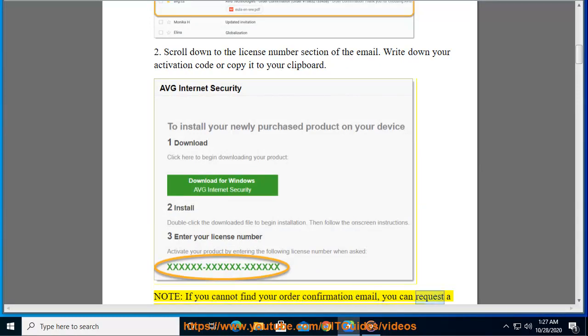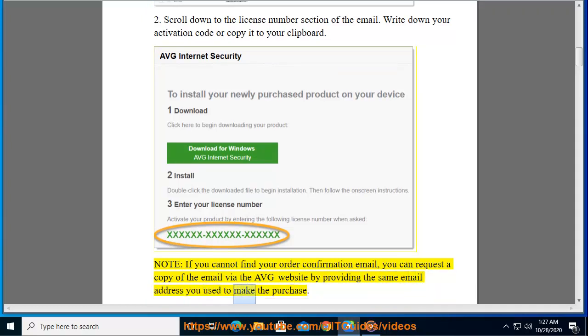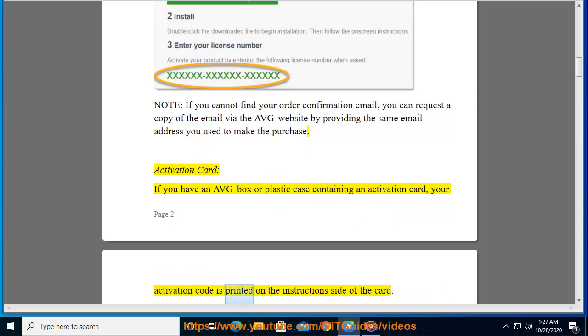Note: If you cannot find your order confirmation email, you can request a copy of the email via the AVG website by providing the same email address you used to make the purchase. Activation card: If you have an AVG box or plastic case containing an activation card, your activation code is printed on the instruction side of the card.